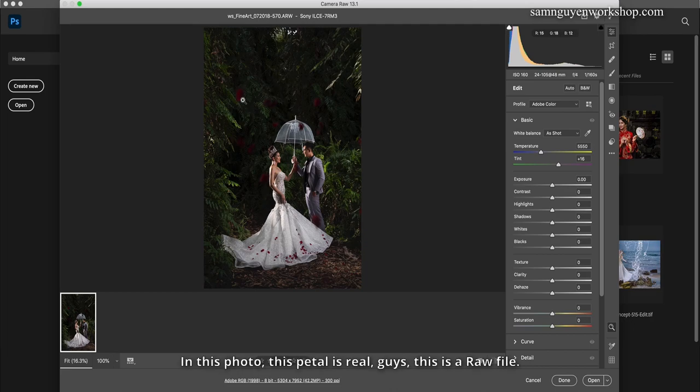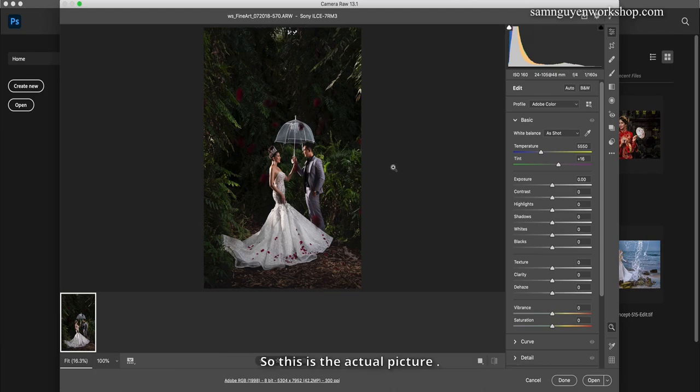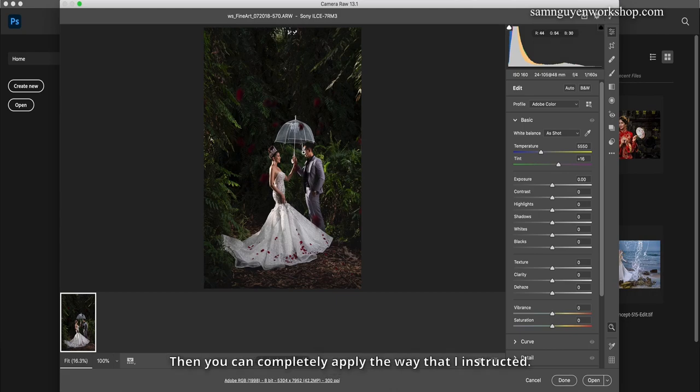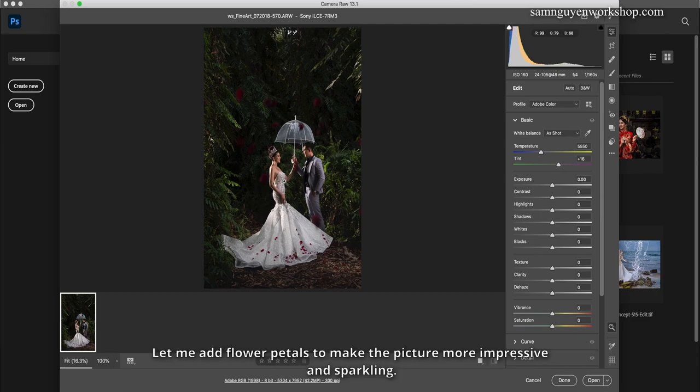In this photo, these petals are real, this is a raw file showing the actual picture. However, if you can't capture real flowers like me, you can completely apply the technique I'm instructing. Let me add flower petals to make the picture more impressive and sparkling.